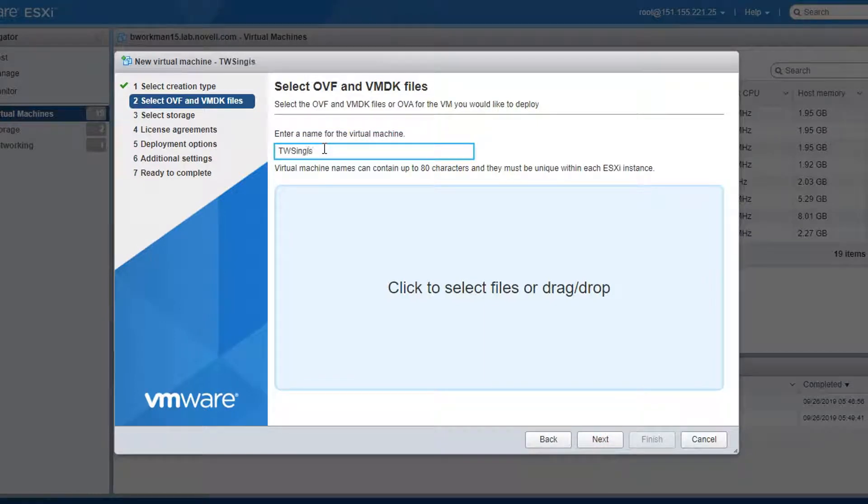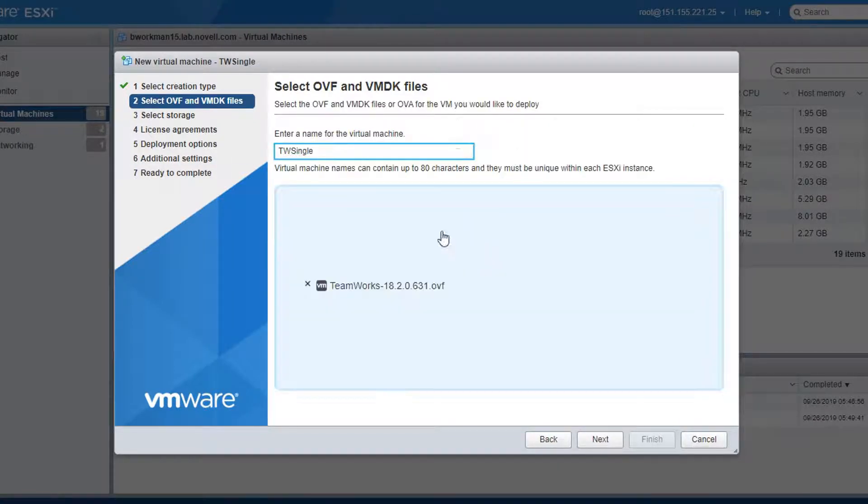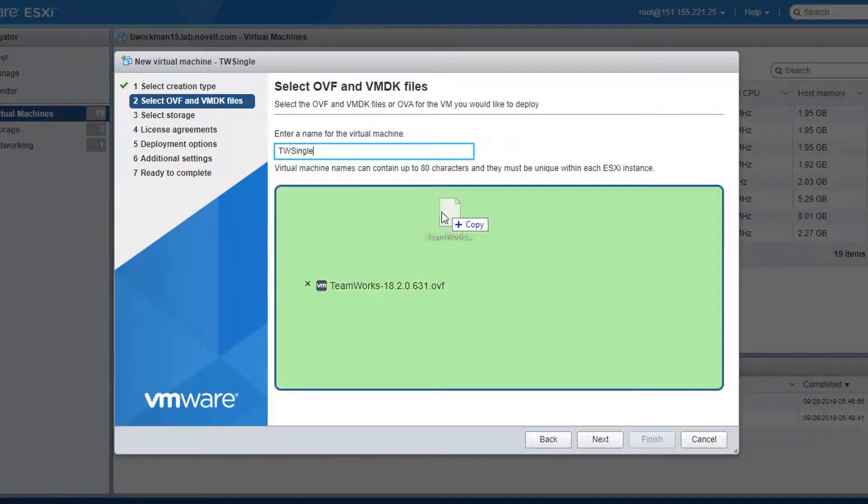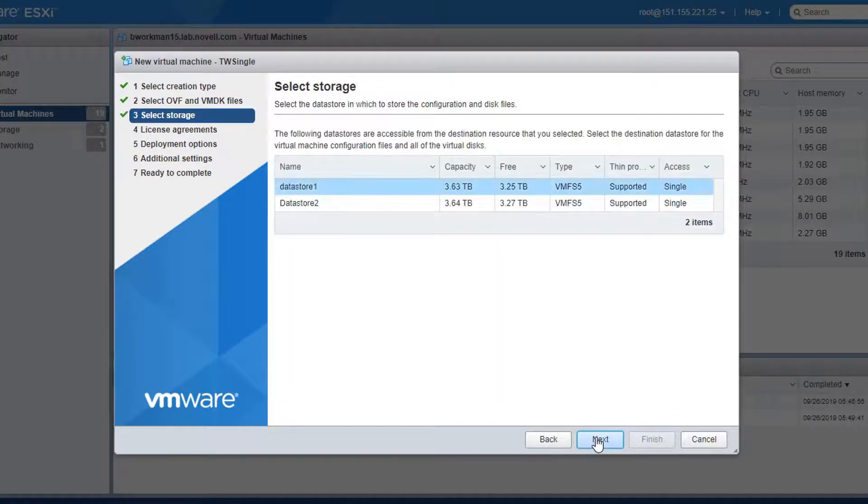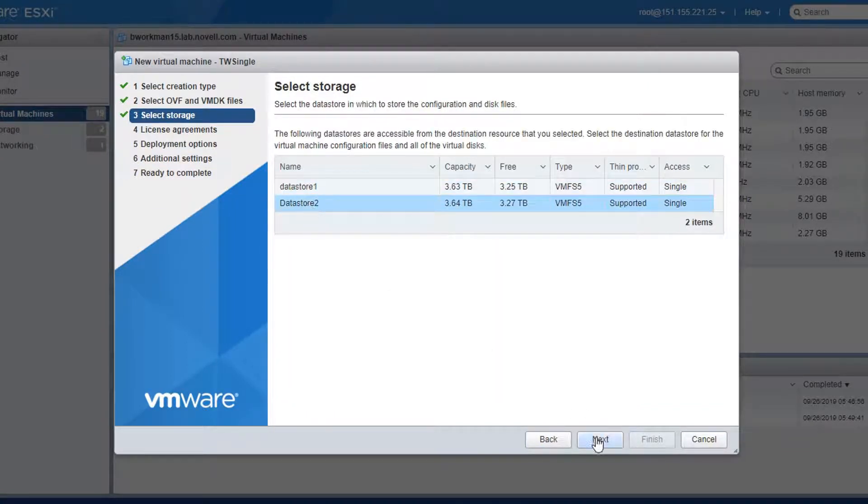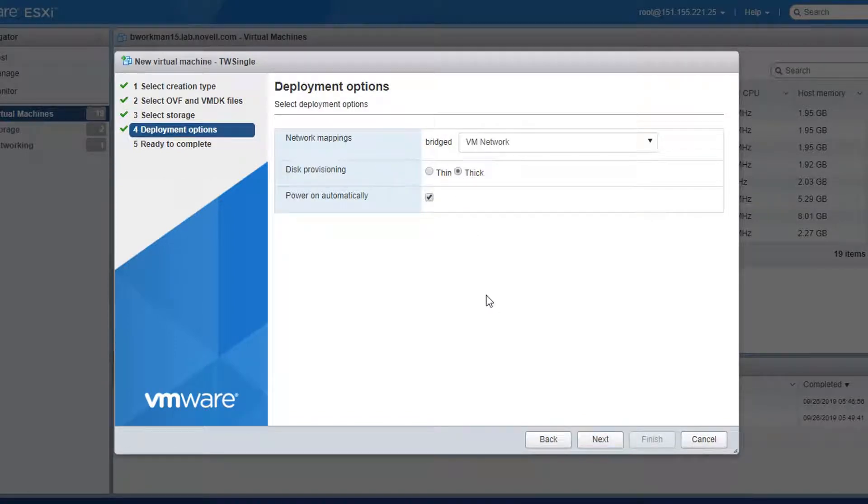In my case, I am using VMware, so I will create a new VM and select the option to deploy from an OVF file. I do need to select both the OVF and the VMDK files. Then I will let it run. Note, I don't want this appliance to start automatically when it is finished.